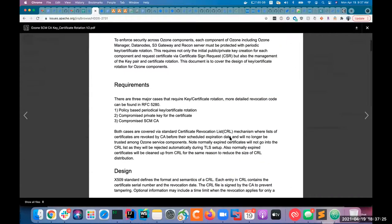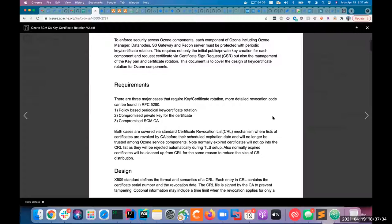So instead of going to all the data nodes manually, we'll have a system where admins can issue a command to revoke certificates across the system. And once we achieve this, we'll also be able to schedule something for periodic certificate rotation or key rotation in Ozone.